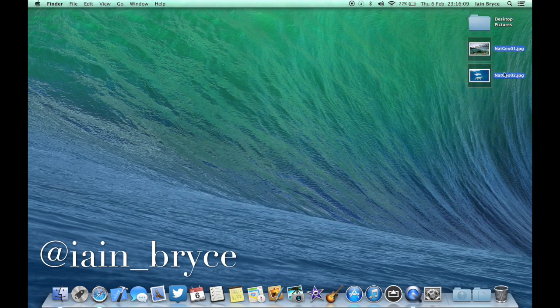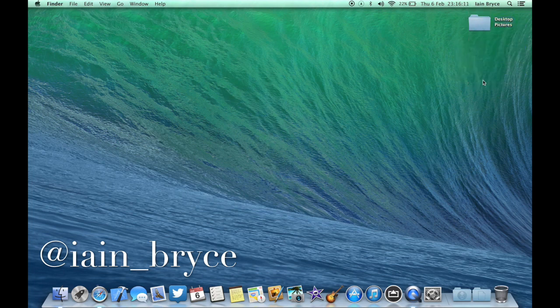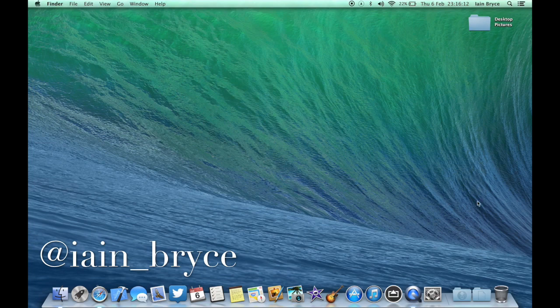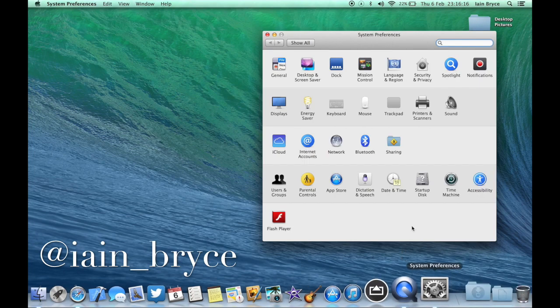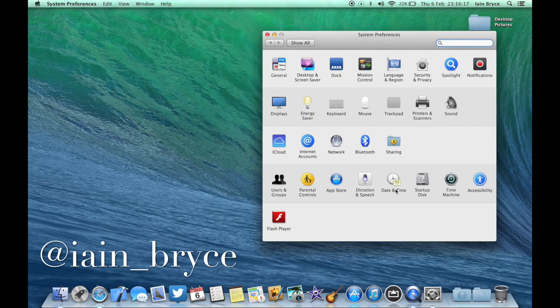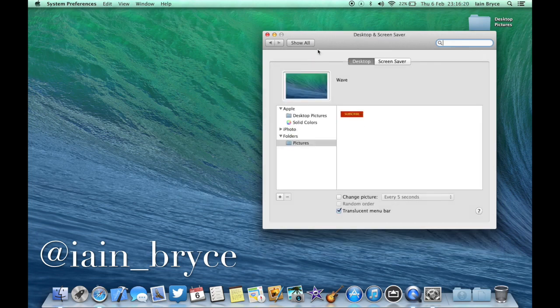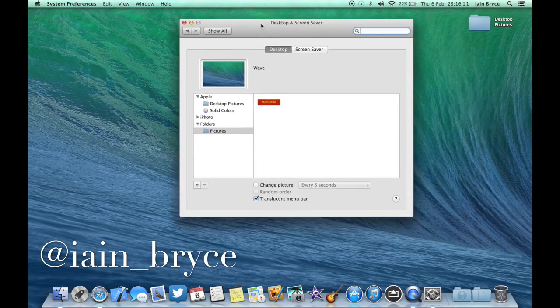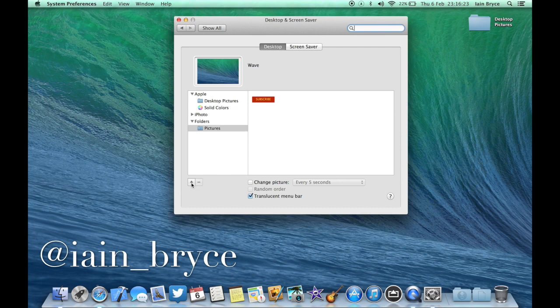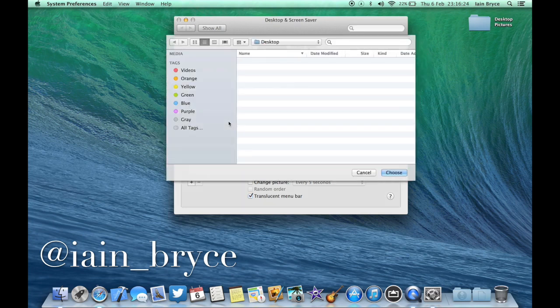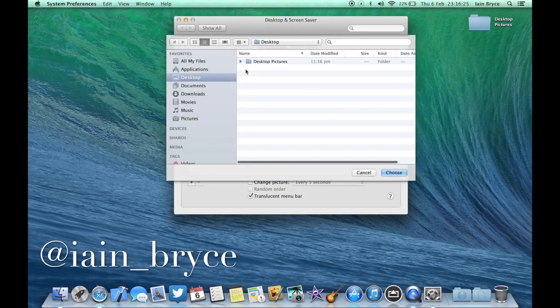I'll just select them all, drag them into the folder, and then I'm going to go to my System Preferences and head up to Desktop and Screensaver. Then I'm going to add that new folder into here, so plus button, go to desktop, and then desktop pictures, choose that.